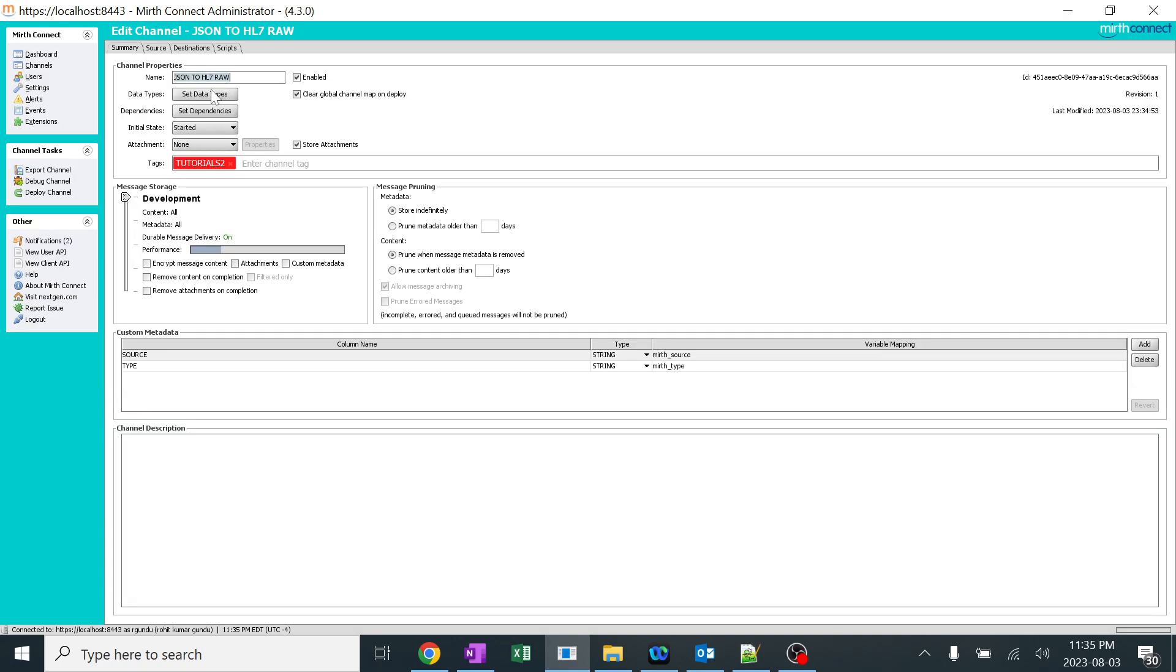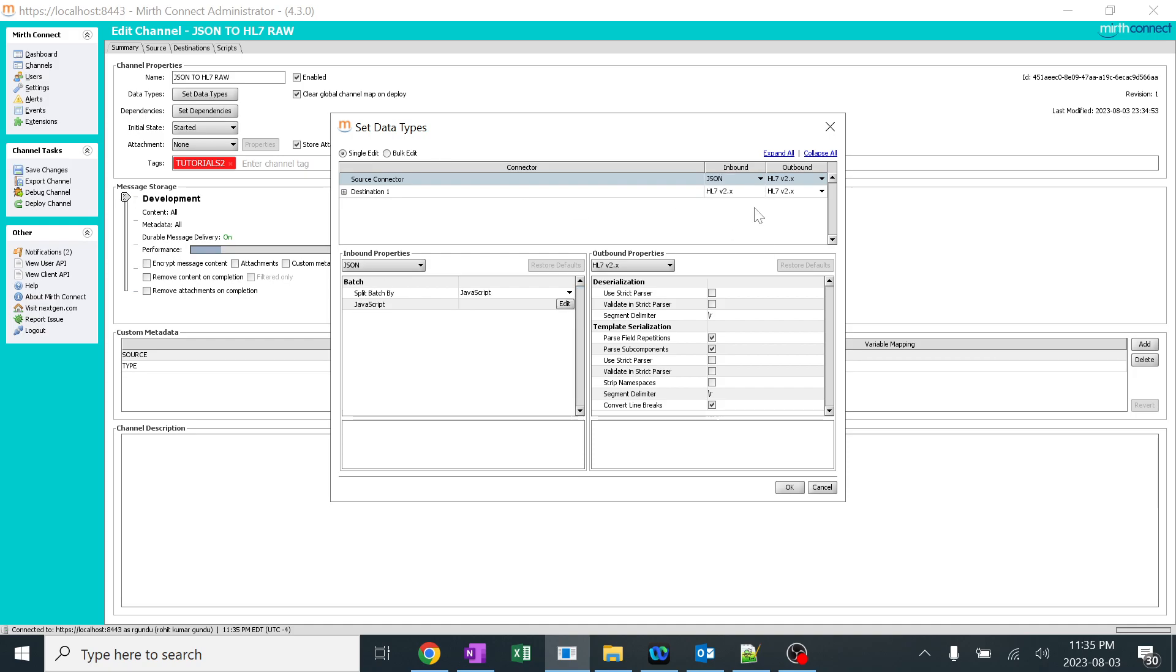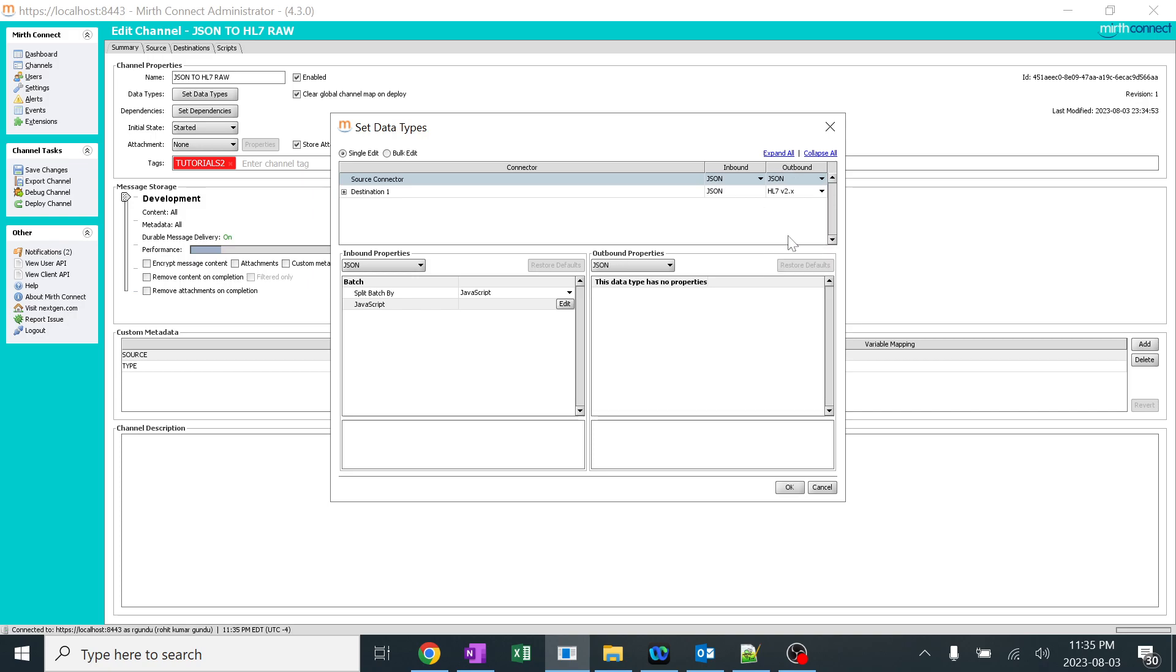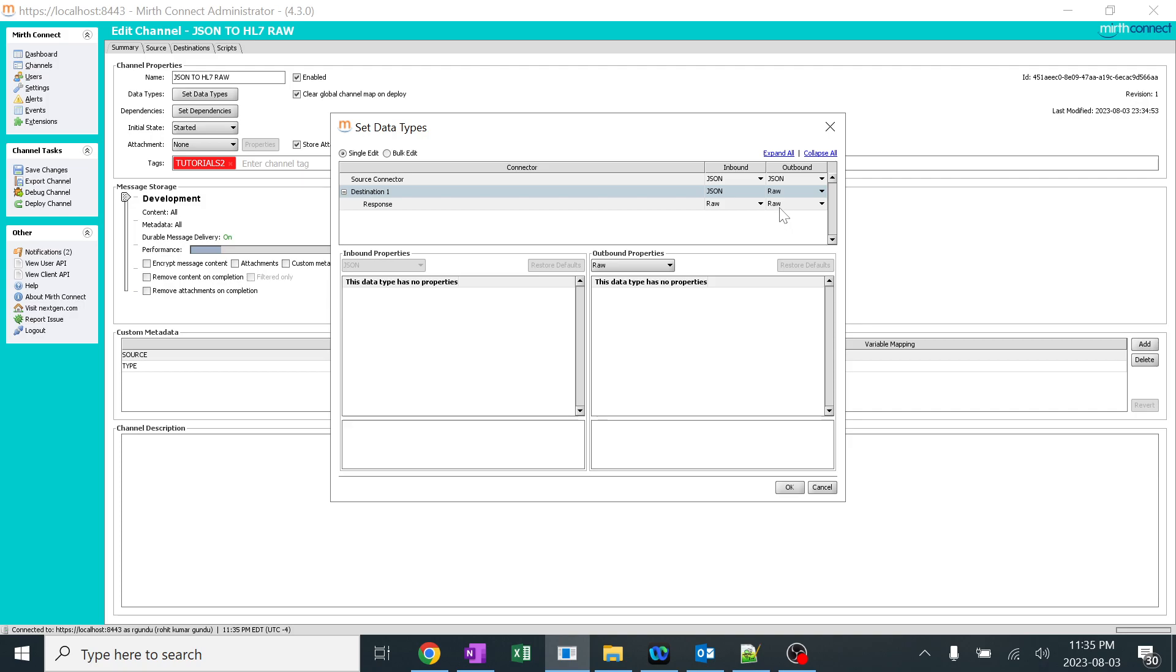In data type section, you should always make sure you are selecting JSON over here. And even in the source connector, JSON, because I am doing changes in my destination connector, destination transformer. So here, I'll be not selecting JSON, but I'll be selecting it as raw.